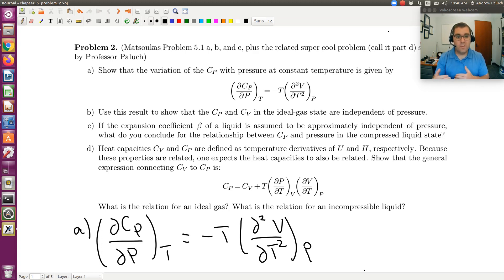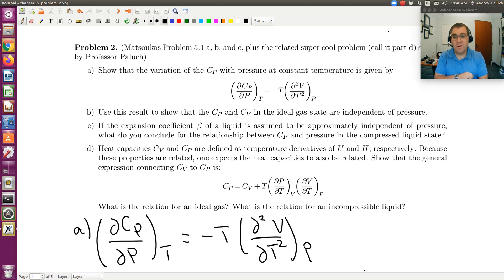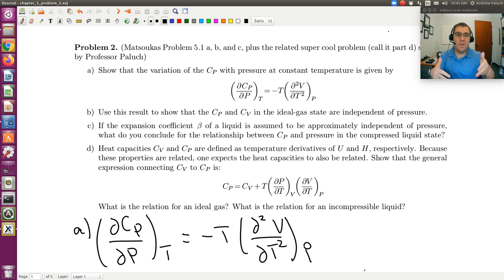In this screencast, we're going to jump to D and derive the relationship between Cp and Cv. Then using that, we'll come back to B and show that knowing Cp for an ideal gas is independent of pressure, Cv is also independent of pressure. We won't look at C, the case of an incompressible fluid — we're going to do D and then go back and finish up B.